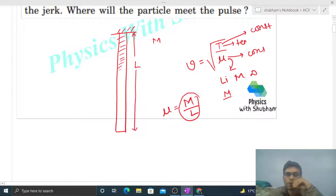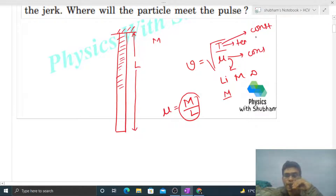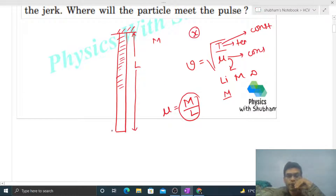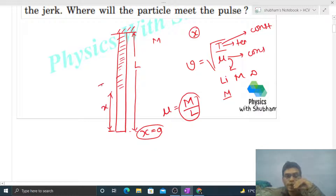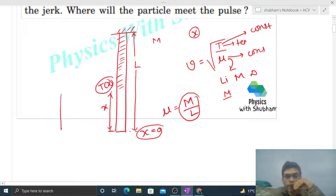Mu is constant, but the tension in this rope will not be constant because the rope is heavy. So tension will be a function of x. Let's define the bottommost point as x = 0. Then the tension at a distance x from the bottom will be a function of x. To find it out, you can draw the free body diagram of this x length of the rope.